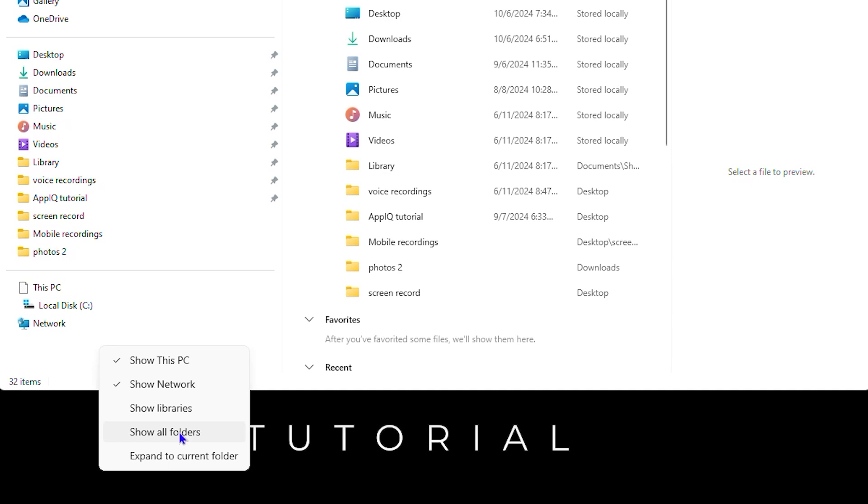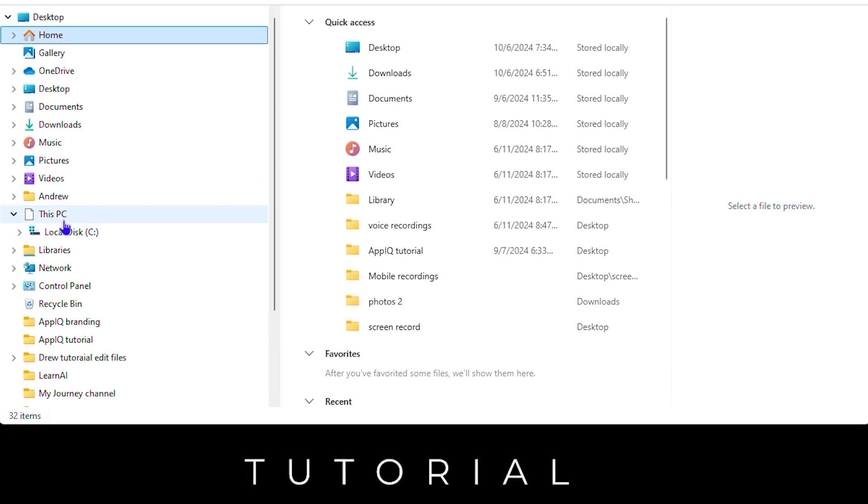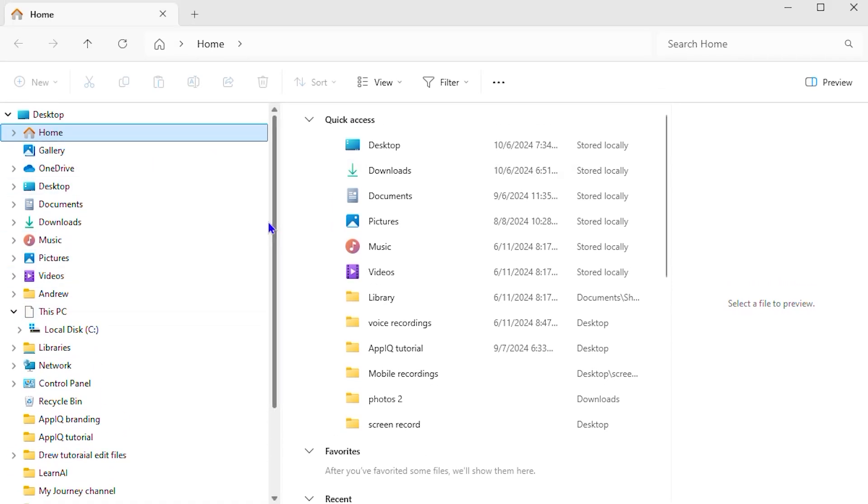Now if you click on that, it's going to open up all of your files there and if you look towards the left hand side, you will see Recycle Bin in the list.